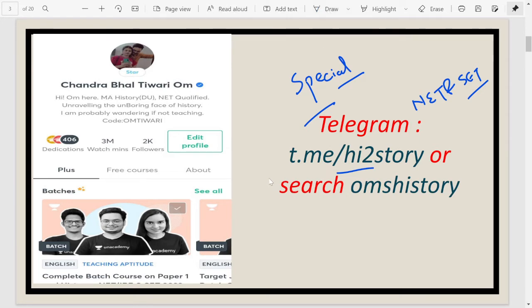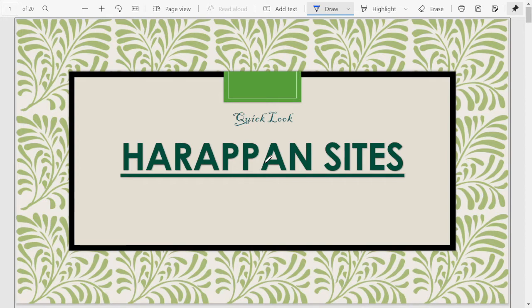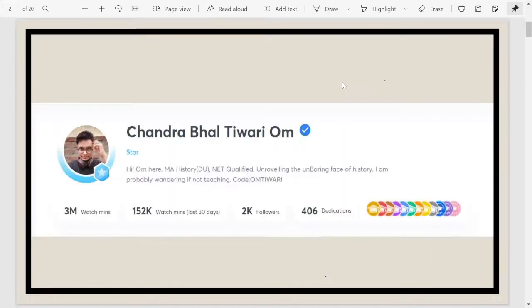In this video we are going to talk about some of the important Harappan sites. I'm not going to talk about all the Harappan sites — only the most important ones. So let's quickly get to those Harappan sites without wasting much time.